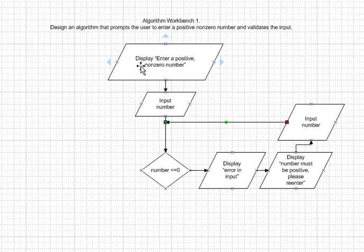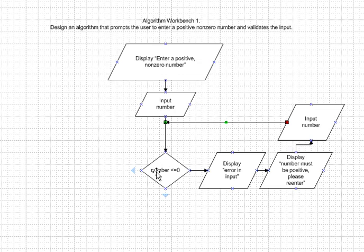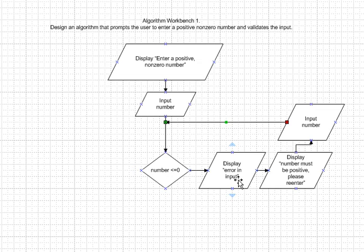I'm going to ask them to input a positive number. After I input that number, let's say the input is zero. Well, if the input is zero, this will be true, because zero less than or equal to zero is a true statement. I'll display an error, I'll ask them to re-key it in, and we'll re-key it in.